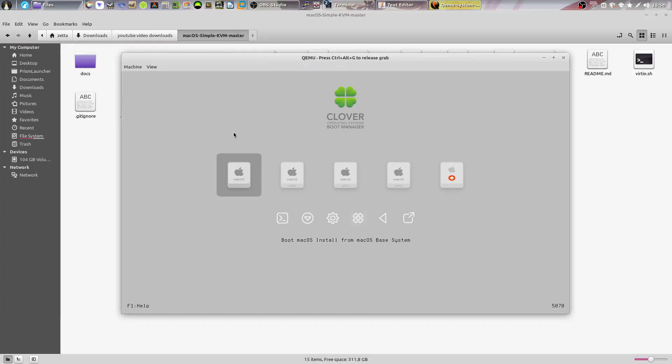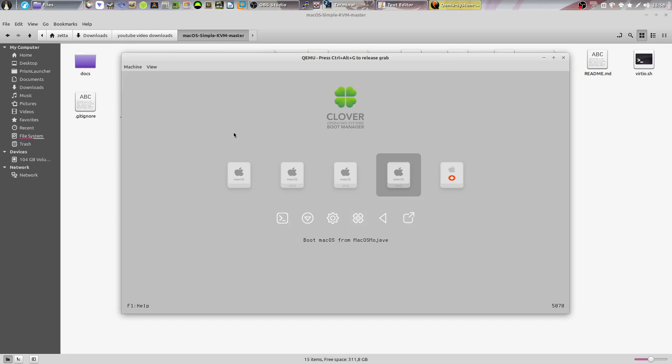And now after the last reboot, just go ahead to the right and select boot macOS from and then the name of your drive.